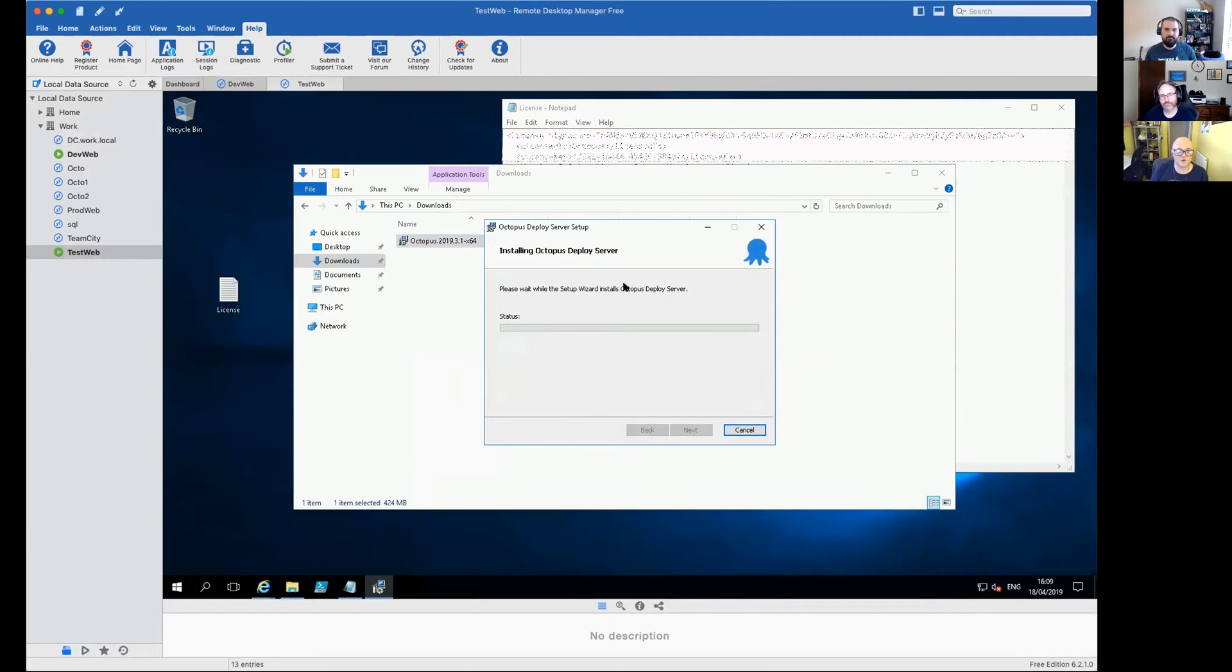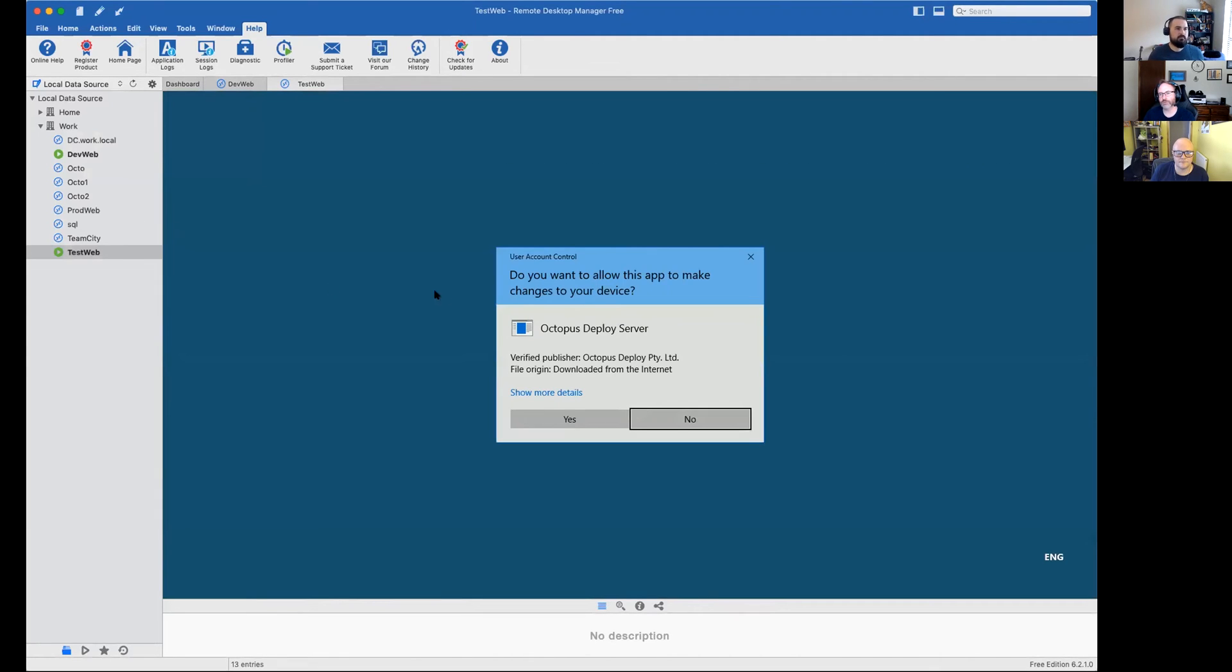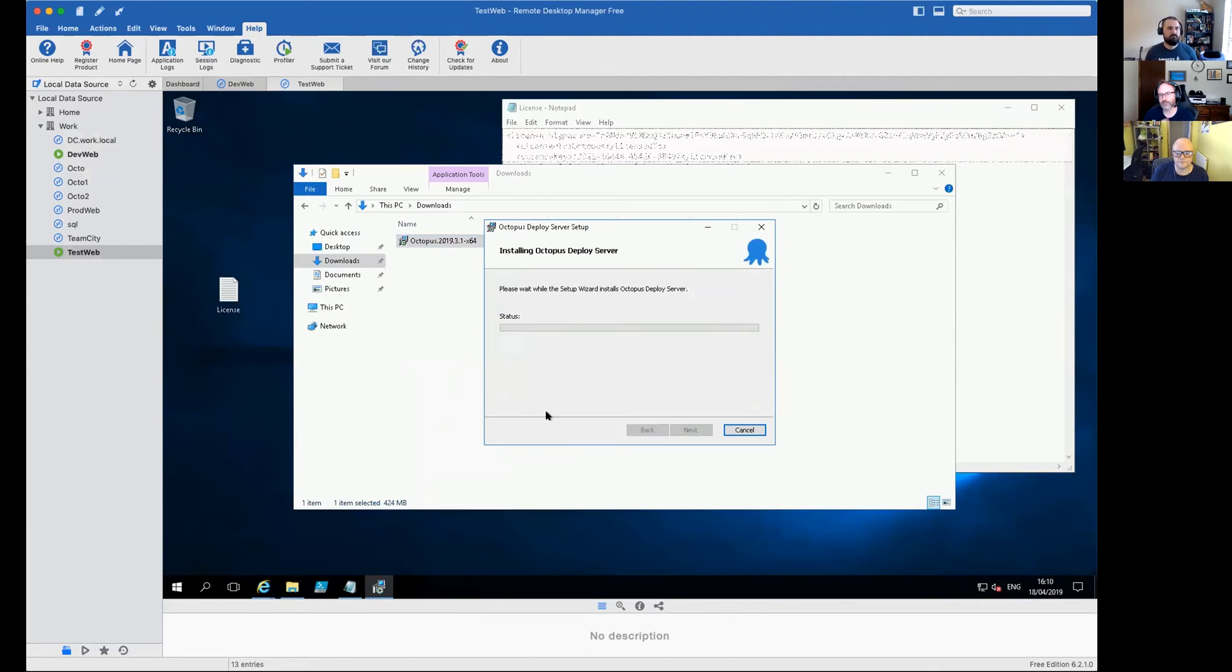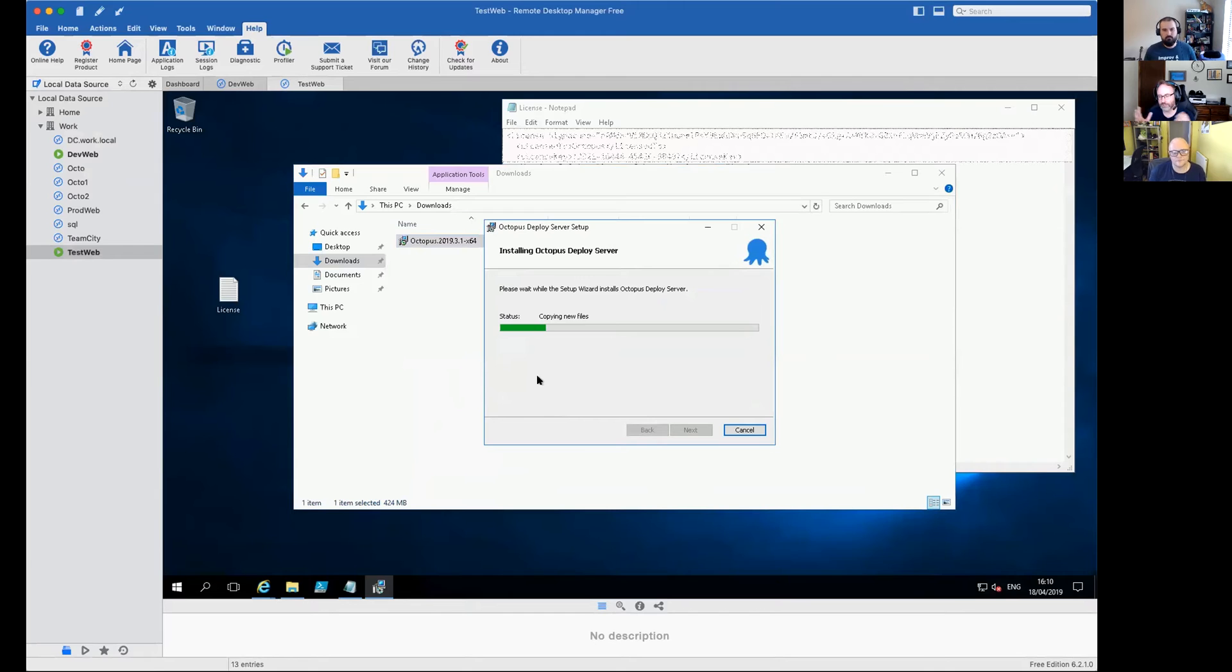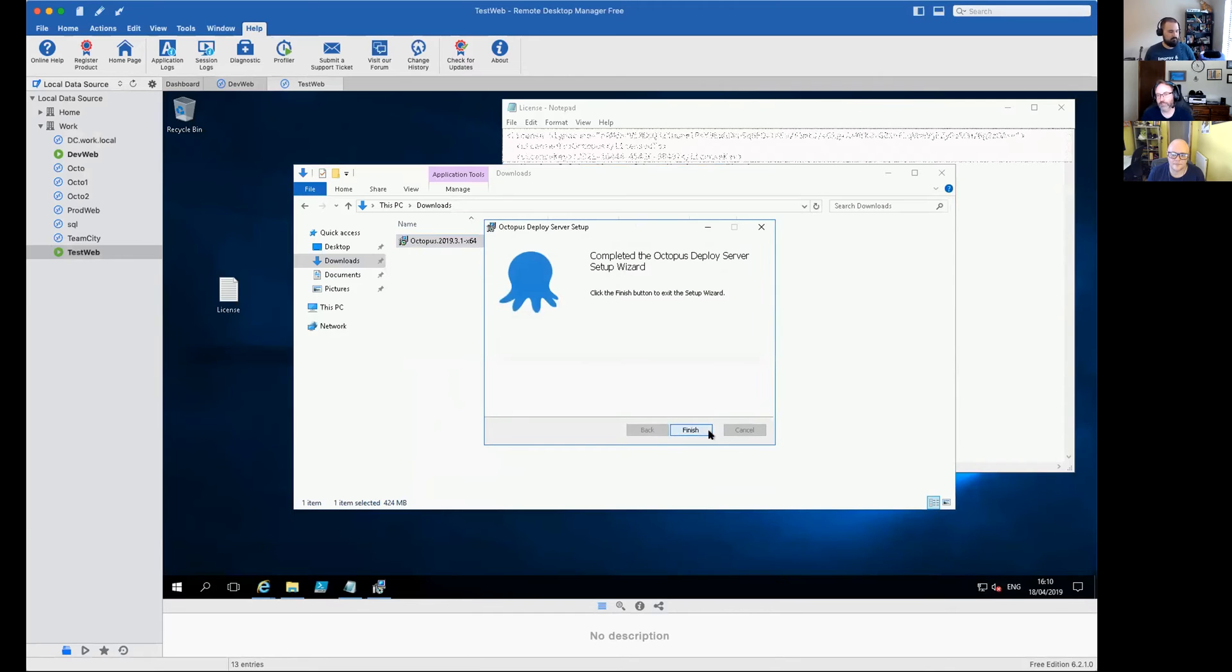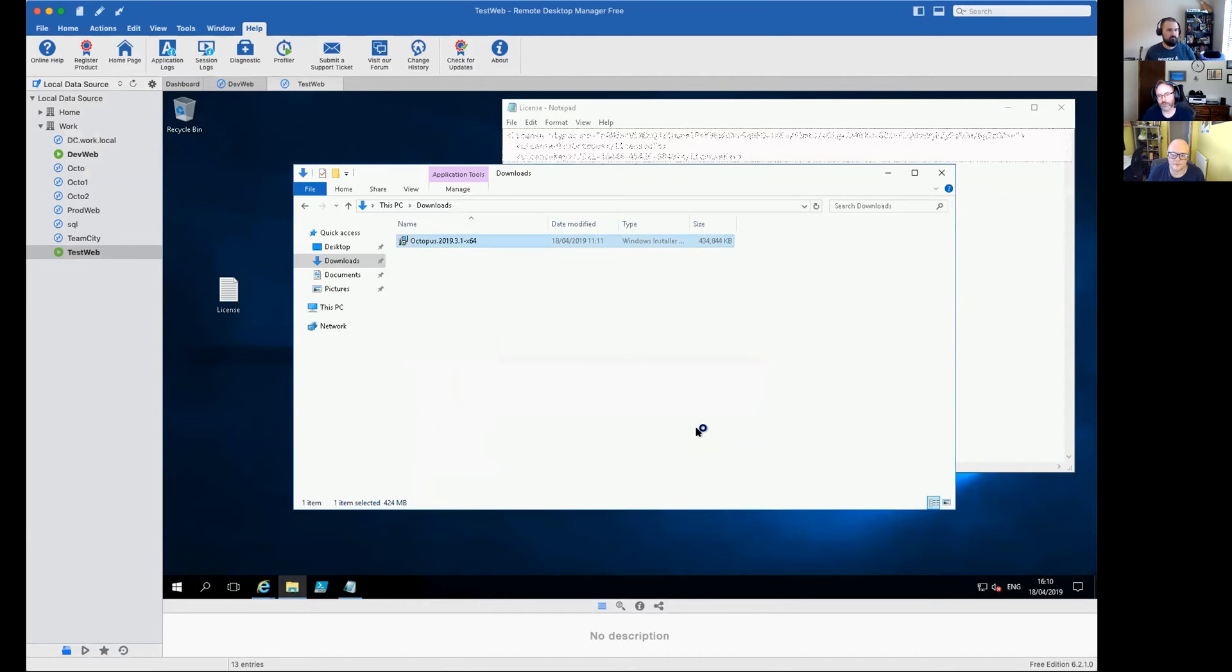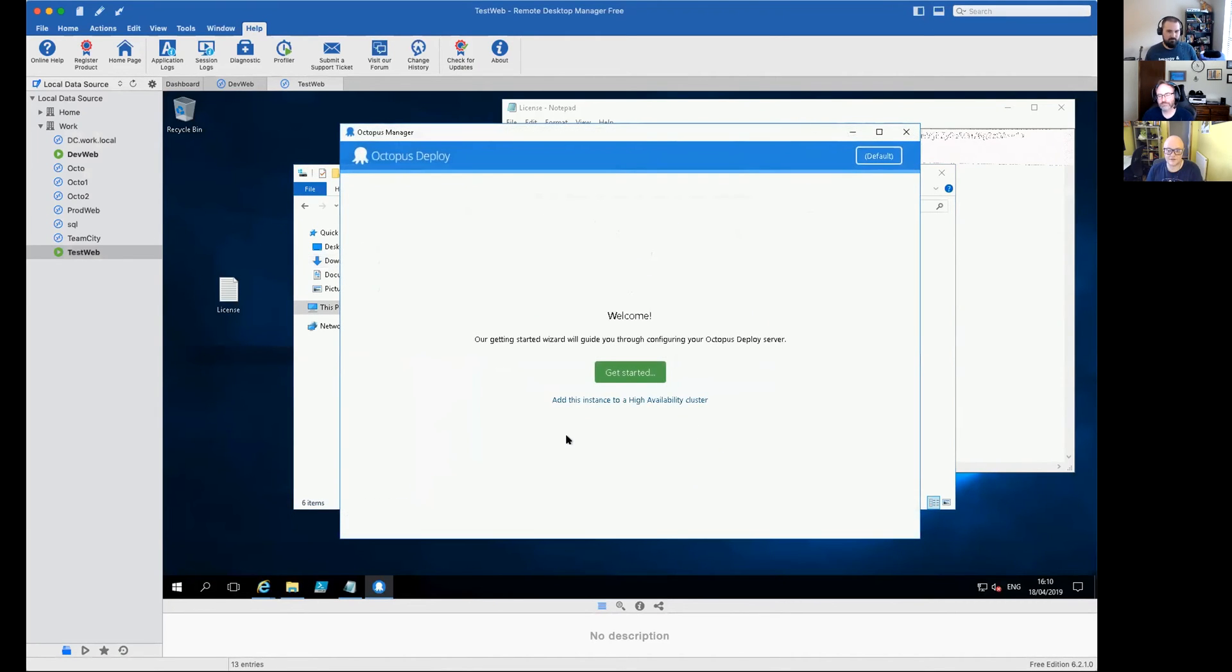But best practices definitely would be obviously on a separate SQL server. And once you get into production or heavily ramping up, I would definitely consider a dedicated SQL. You know, start thinking about things like SSD and all those good stuff. But as you can see here, we'll take you through a quick installation. And now it comes up. Octopus is now installed. Now we're going to go through and configure it.